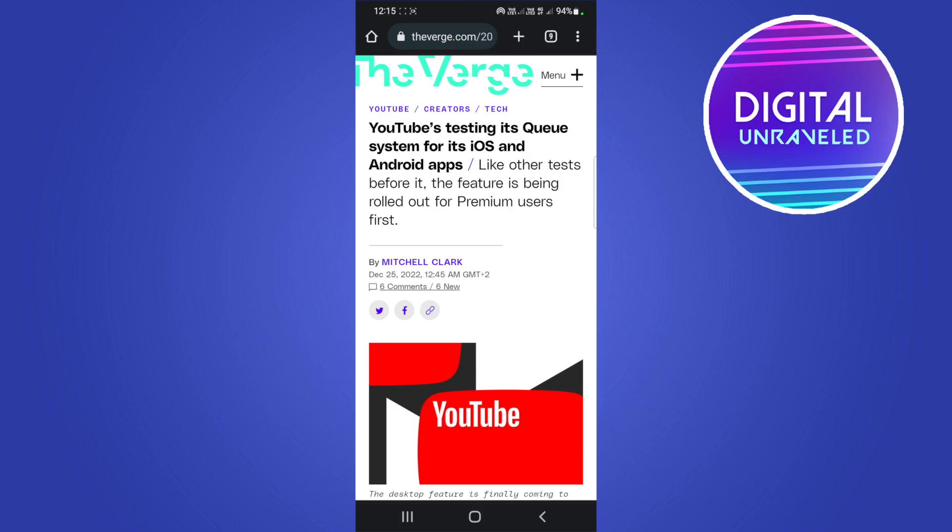Okay so in this video I'm going to be explaining what the Play Last in Queue feature on YouTube is. Just to make this clear in the beginning of the video, this is a premium feature that is rolling out to